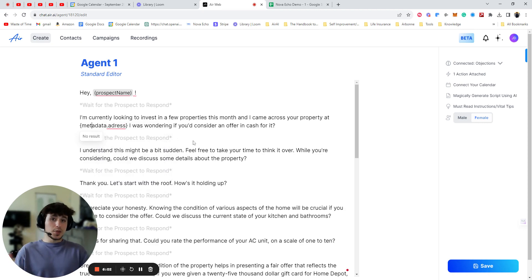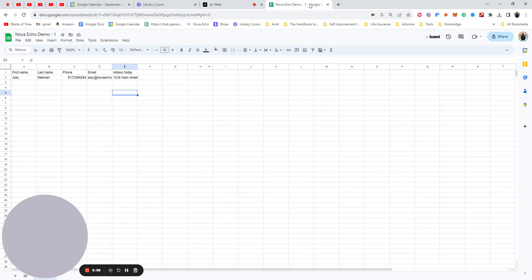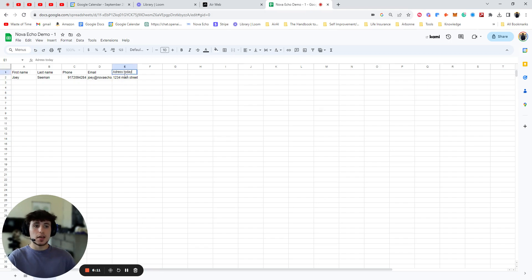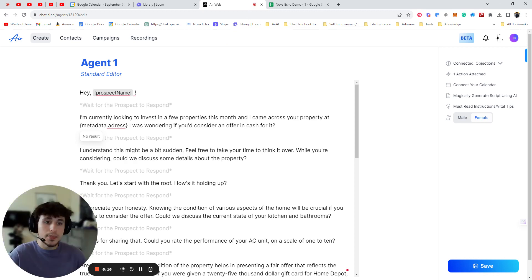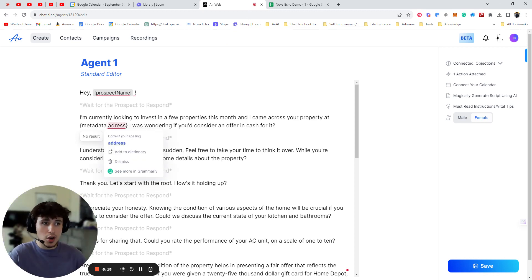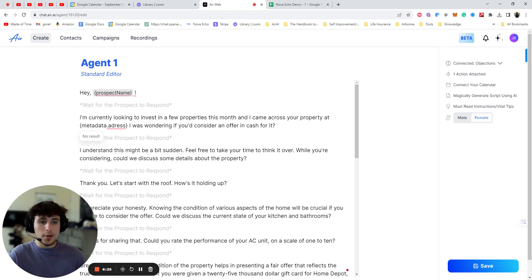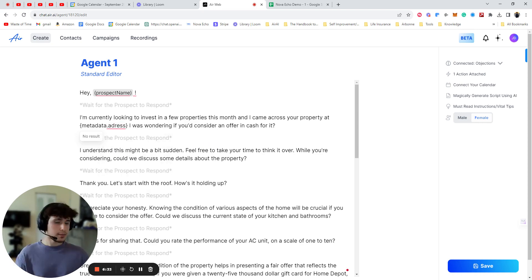If you do that, you can have a variable for anything. You just want to make sure that all of your contacts, every single contact that you import does have something in this address column. Because if they don't, then what's going to happen is the ones that do are going to get their address. And the ones that don't is going to say, I came across your property at none. I was wondering if you consider a cash offer for it. This will switch to none or null. I don't remember which one. If there's no data here.